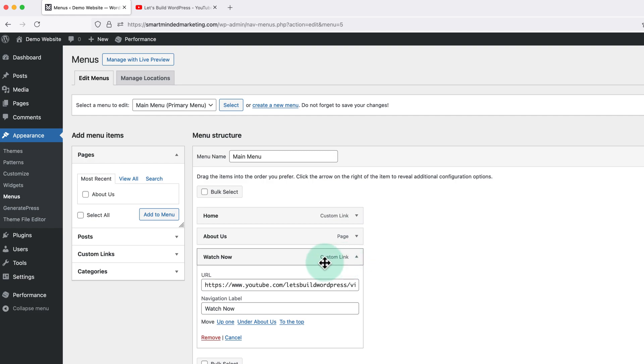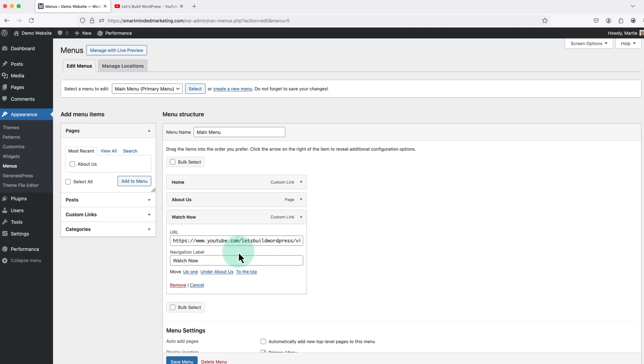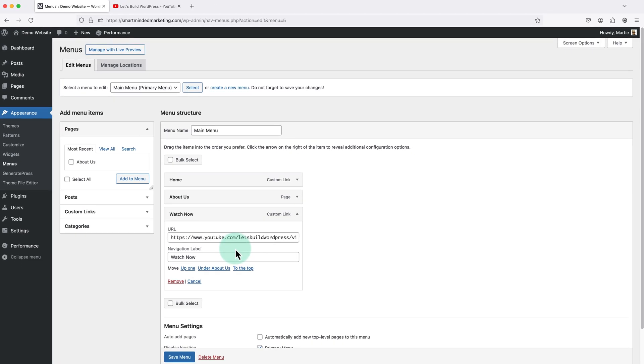If we look here we'll see there isn't any option for this to open in a new tab, but to add this option all we need to do is click where it says screen options in the top right.